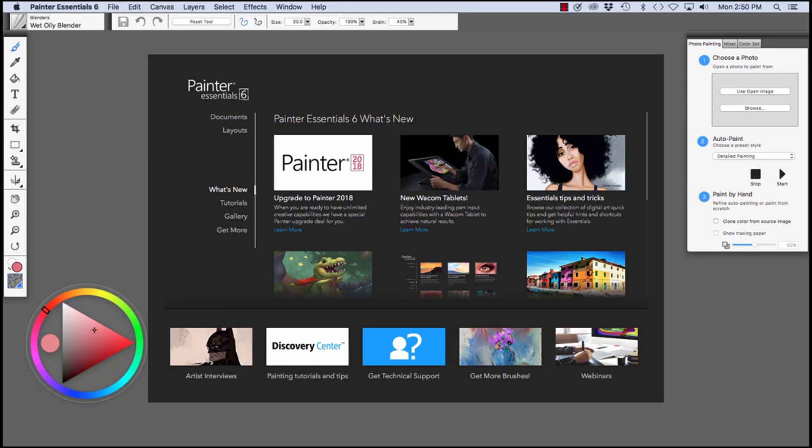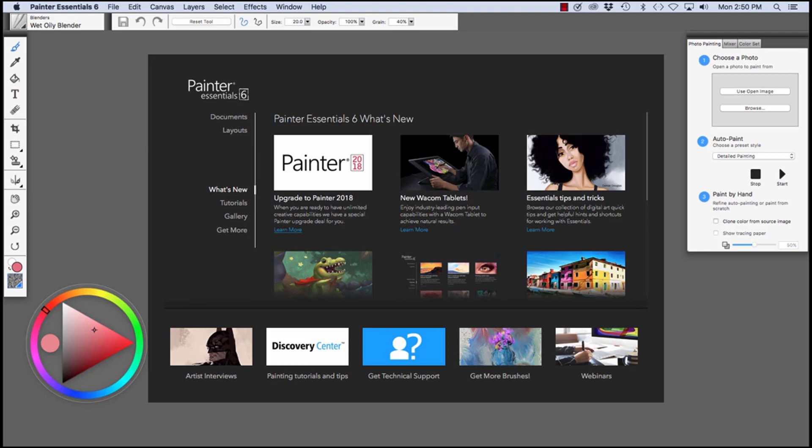When you first launch Painter Essentials 6, you're greeted with the Welcome Book. As you can see, there's a lot going on here that's helpful. We have documents, layouts, what's new, which is what we're looking at right now. You'll see an upgrade path to Painter 2018, information about Wacom tablets, essential tips and tricks for Painter Essentials 6, learn from the experts,